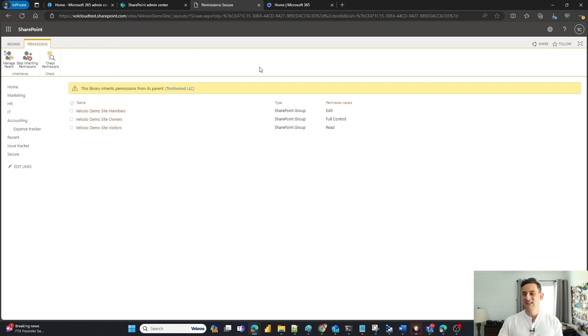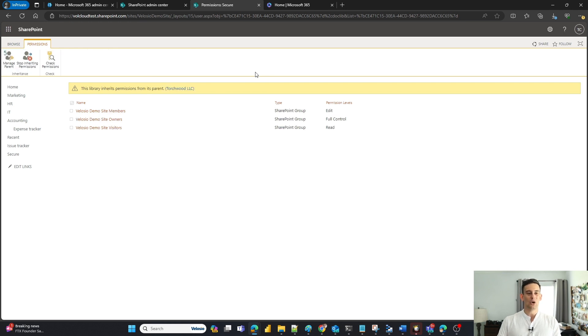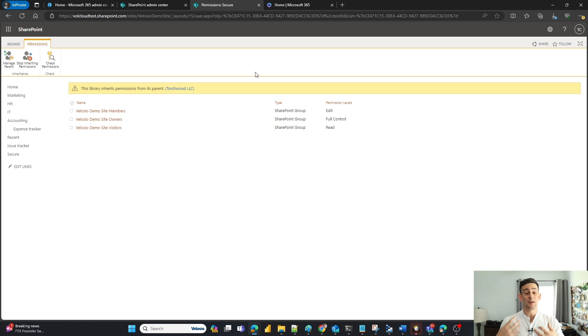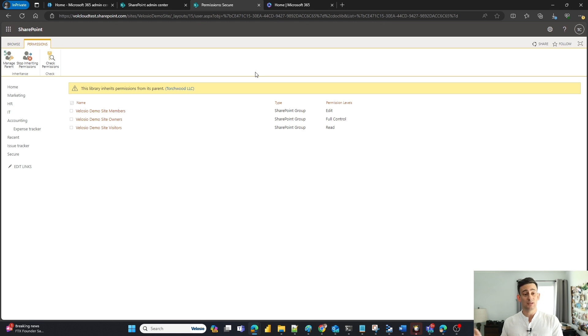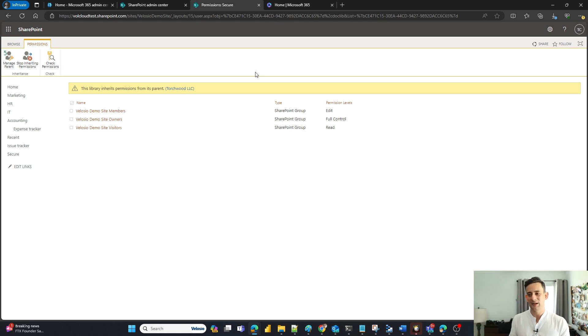And once it refreshes, all those permissions from the parent site are dropped down into my secure document library. And now anybody that has access to the site itself also have access to my document library.